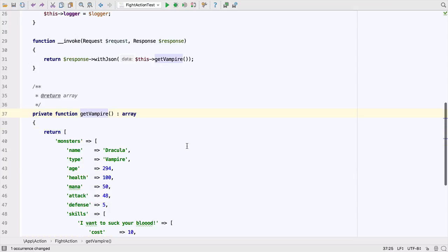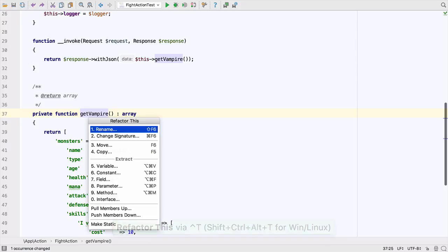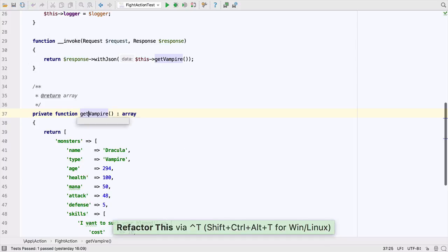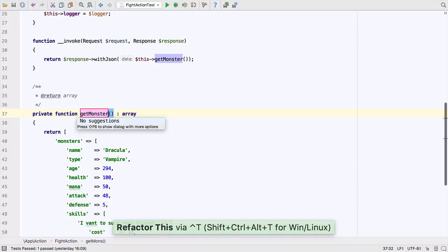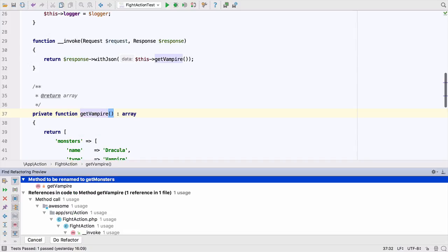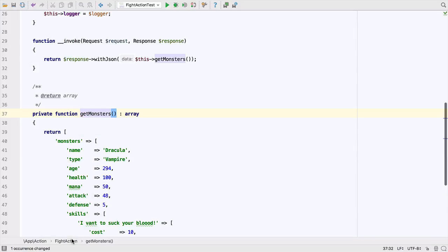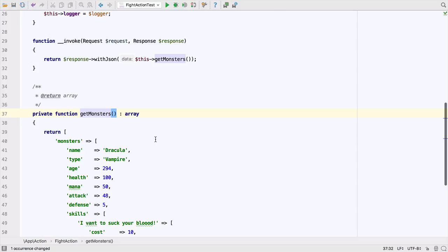I really don't like the name of that method as we may return other monster types. So let's rename it using a rename refactor. You'll notice how once we've renamed it, PHPStorm gives us a preview and when we do the refactor, it changes the method name wherever it's used.